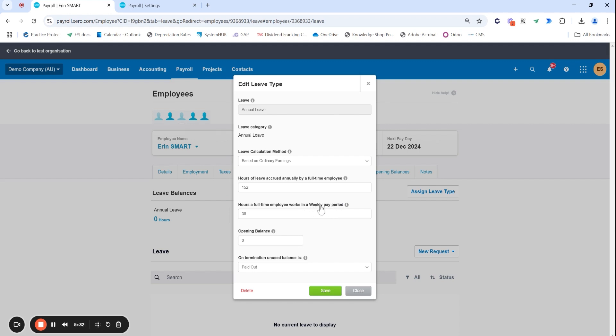Hours on a full-time working week is 38 for this business and it's really important to pay attention to this part here whether it's weekly or fortnightly. Because if you do pay your employees fortnightly Xero will automatically depending on your pay calendar save fortnightly as well and you want to make sure this number here is aligning with weekly or fortnightly. But this is set up correctly because hours in a full-time employee working week on a weekly basis is 38 so that's correct.